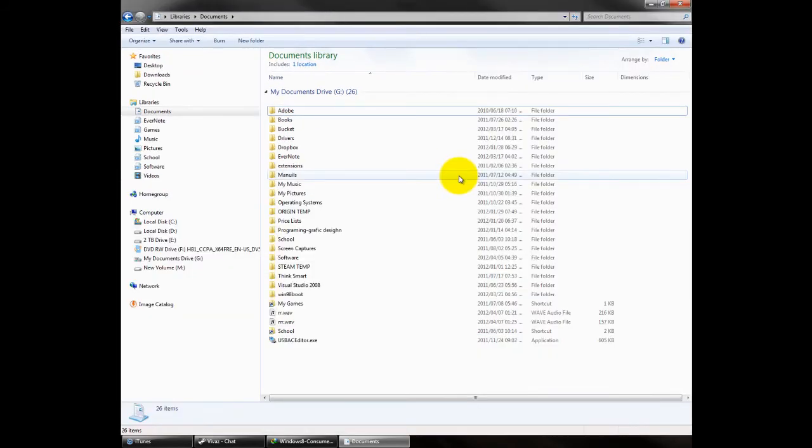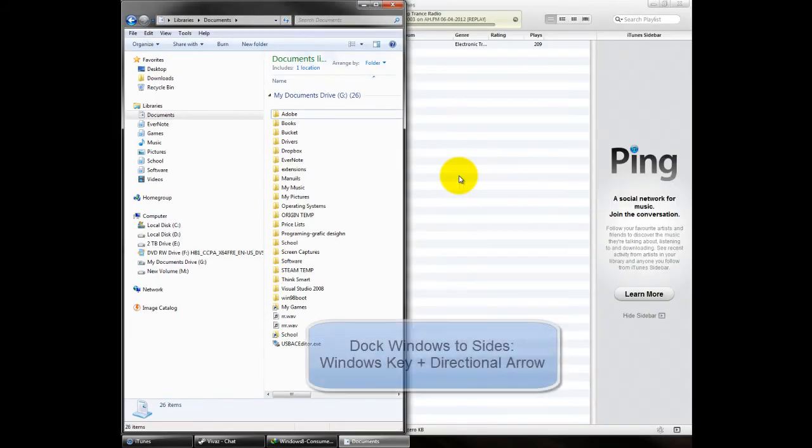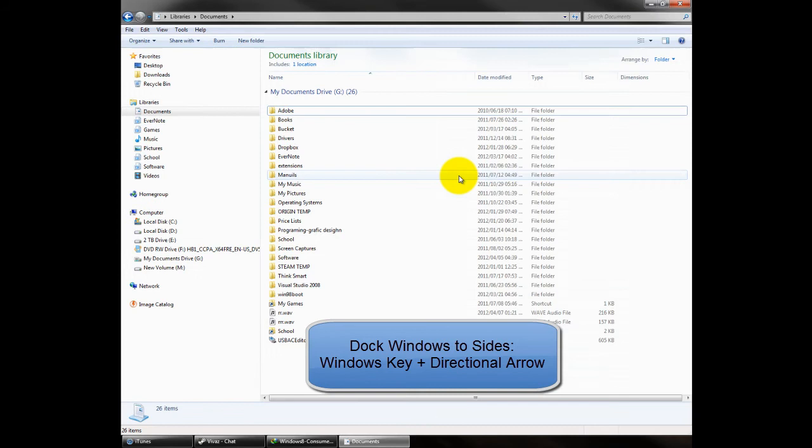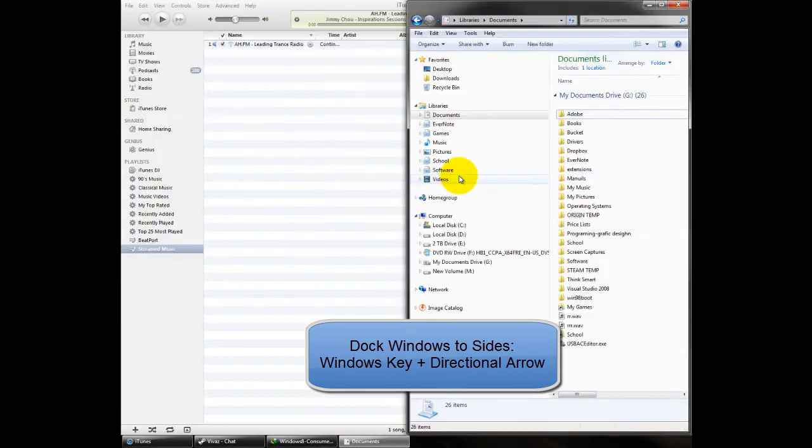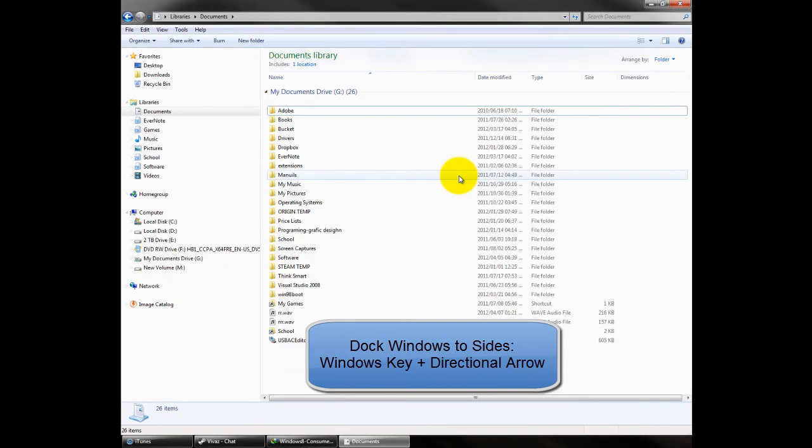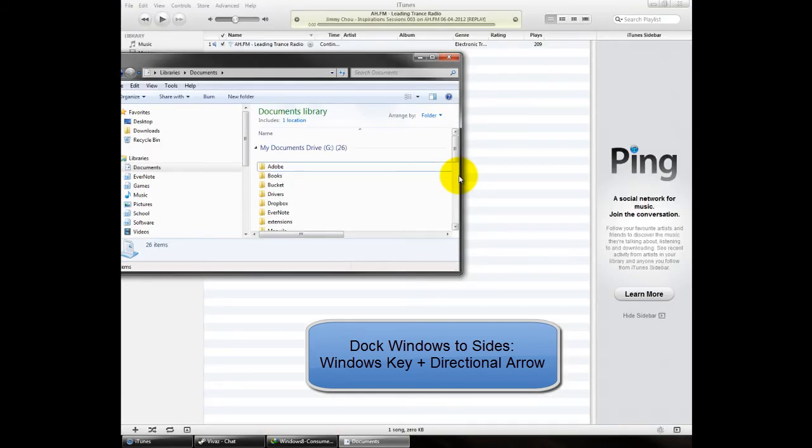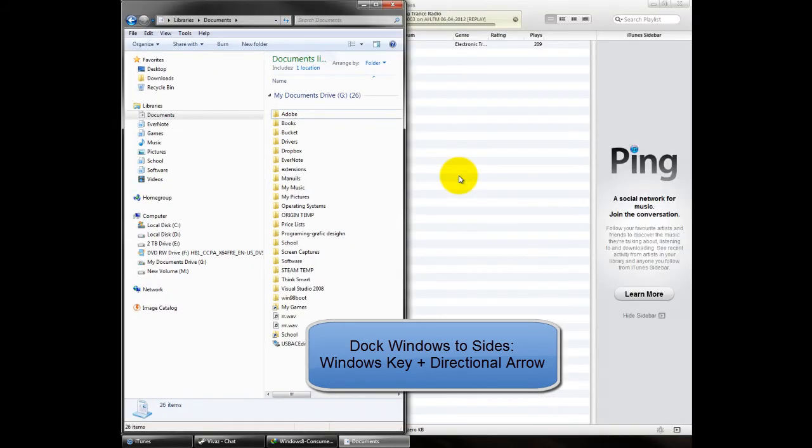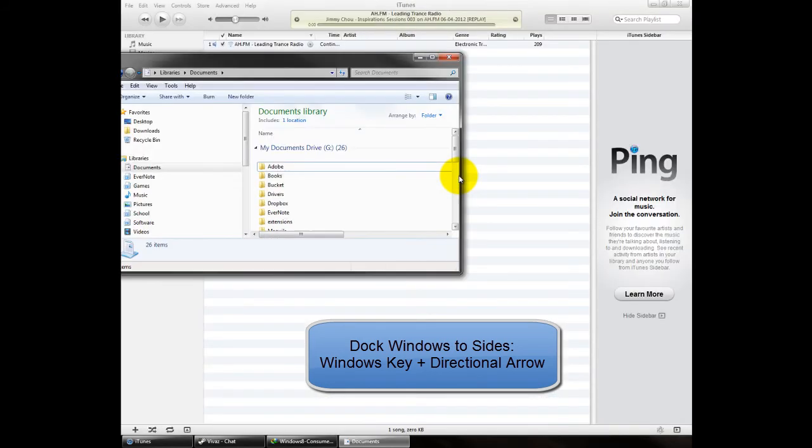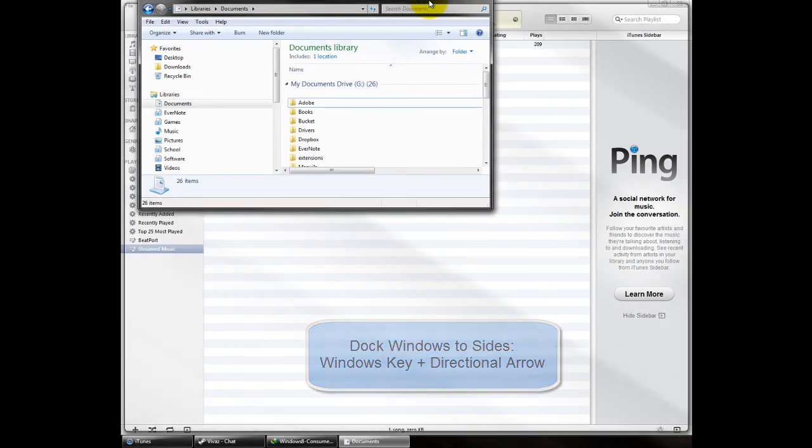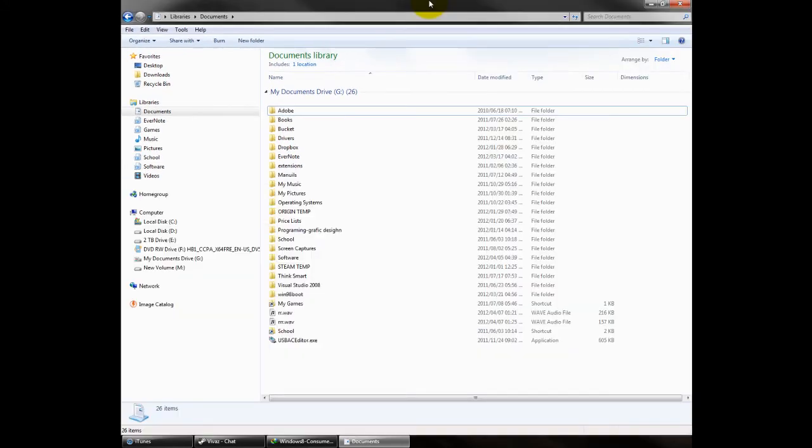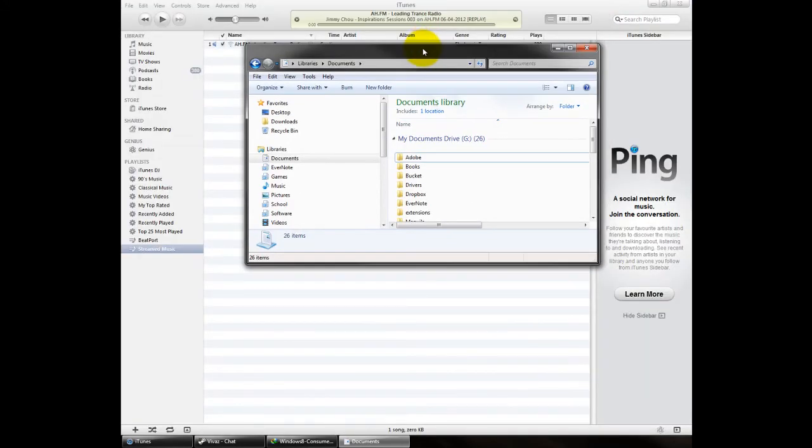The keyboard shortcut to do this is Windows key left to dock on the left, obviously up and right. Down is to make it smaller from whatever resolution it is at. Obviously as I said, as you drag it to the top it makes it full.